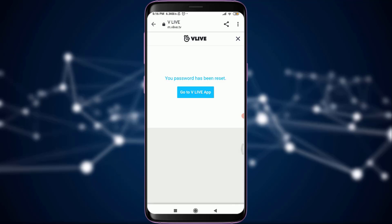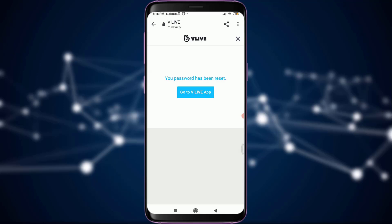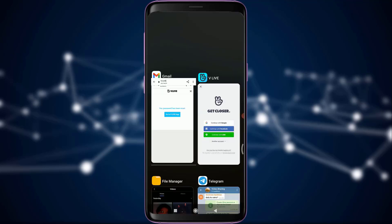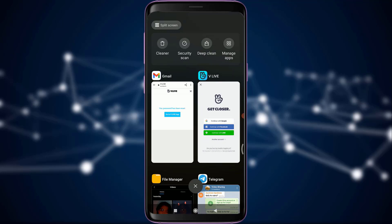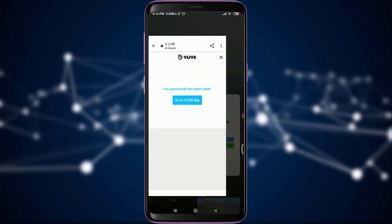My password has been reset and I can go back to my VLive app and get logged in again. This is how you reset your password of the VLive app and even recover your old account.